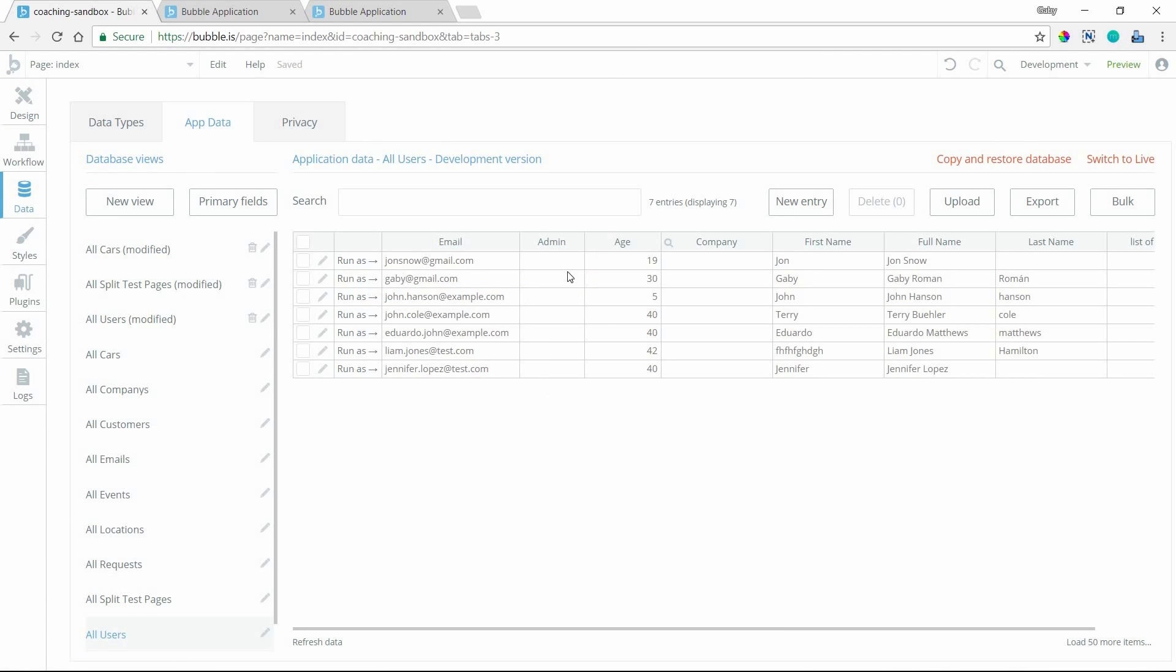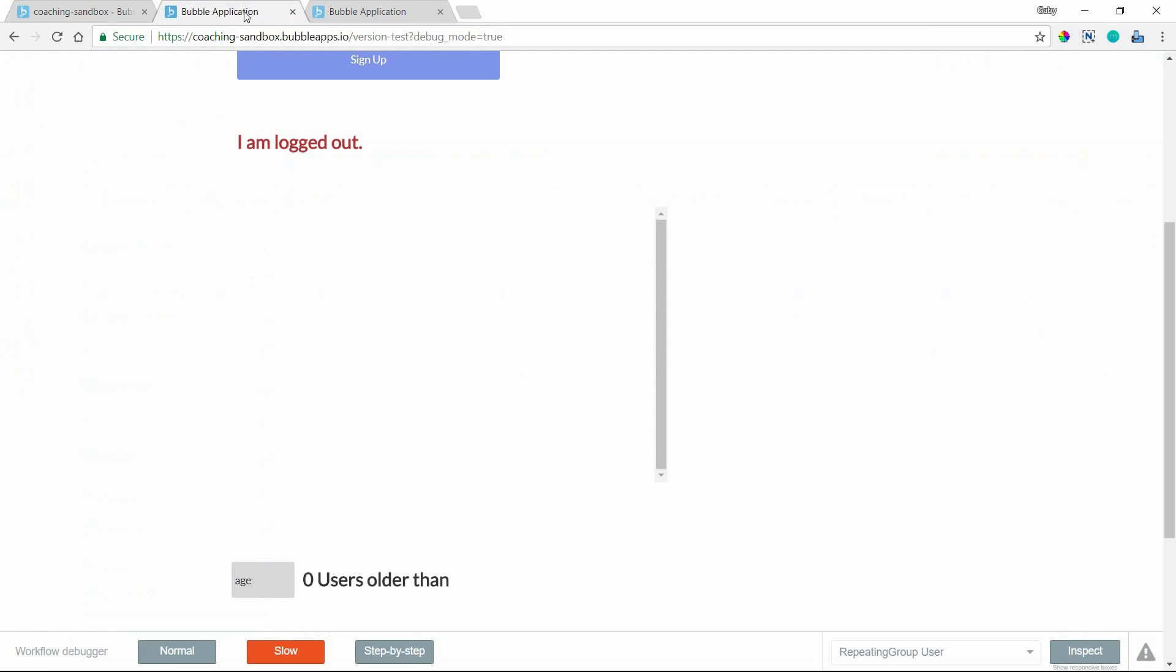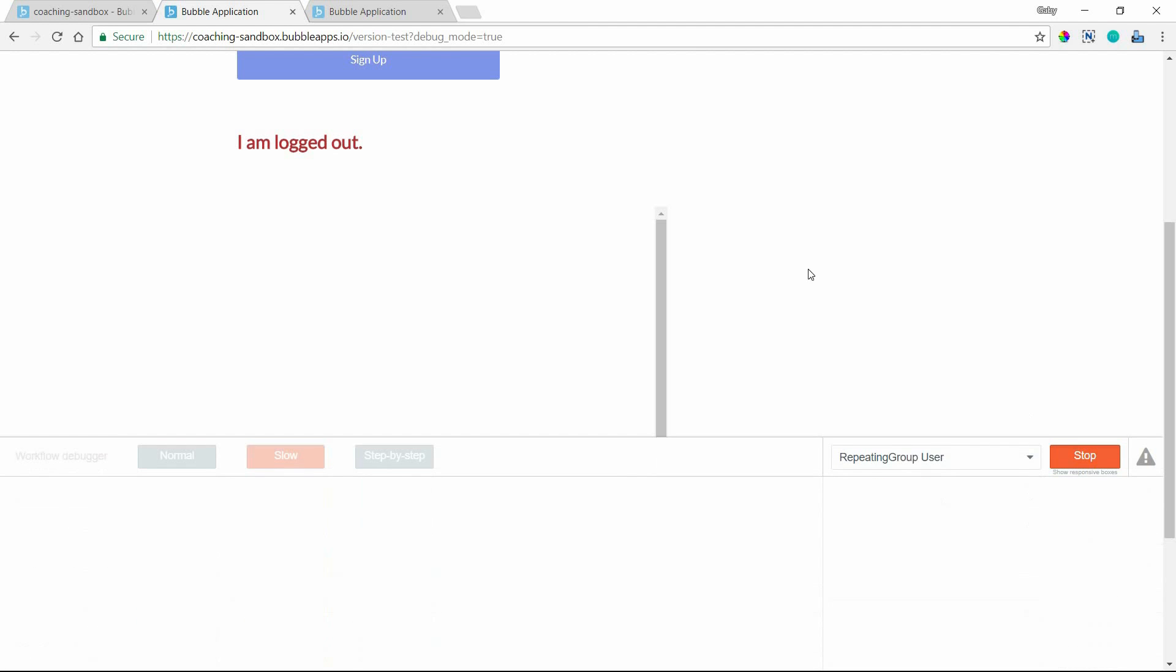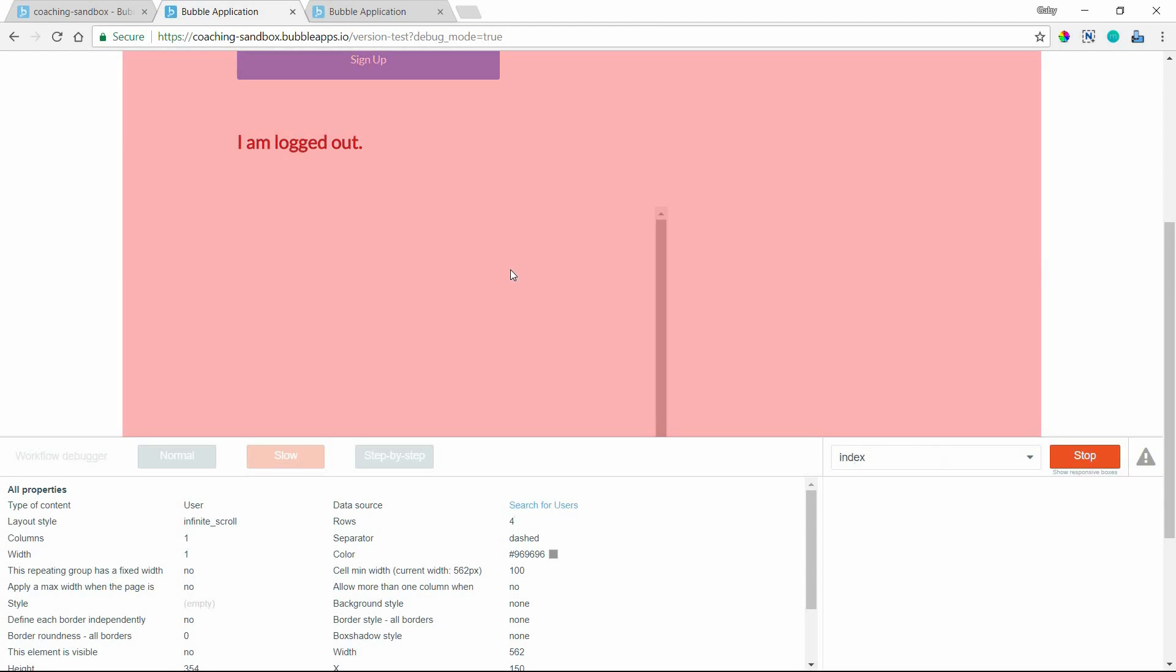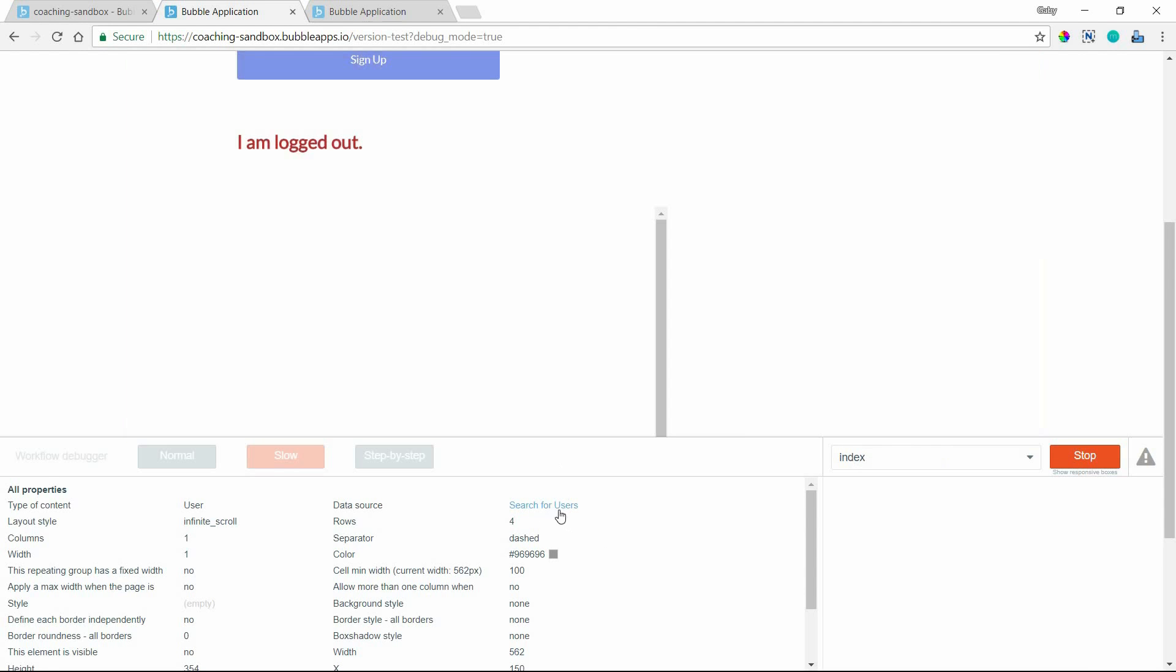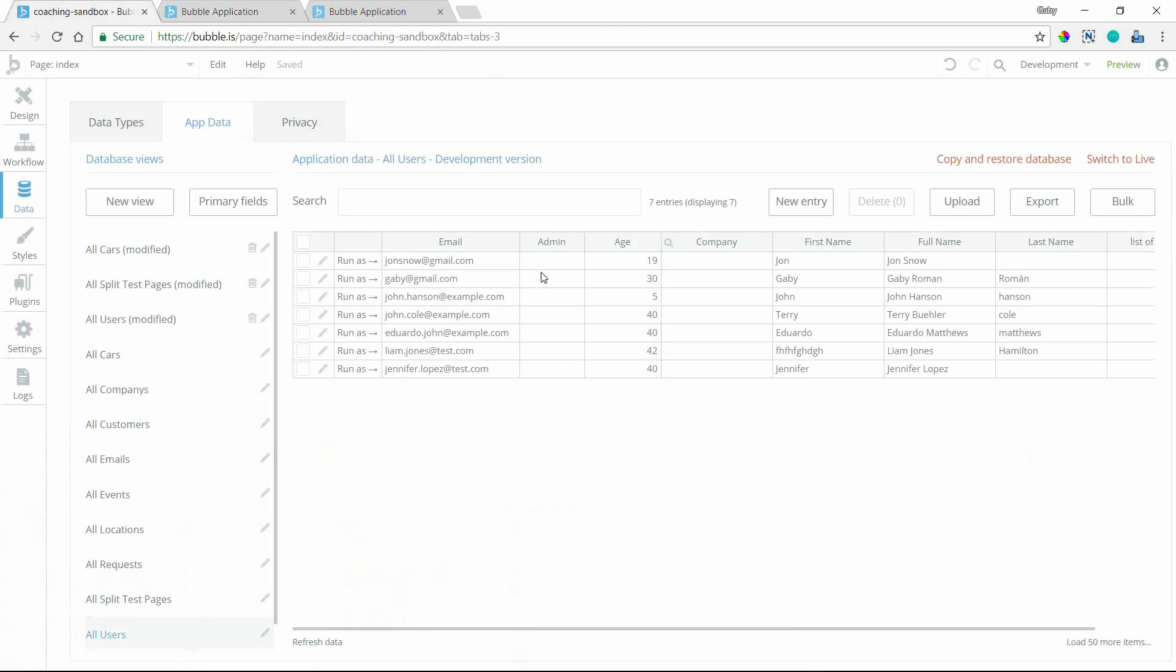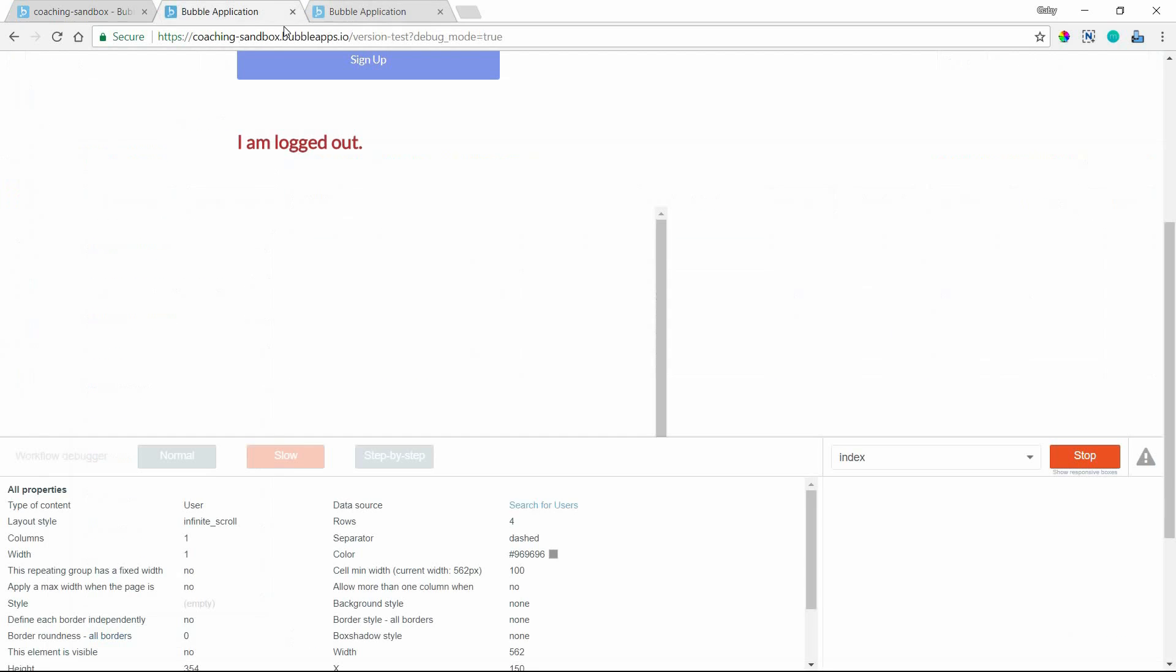Alright. Now if I go to my page here, I see that I do not have any results showing up in my repeating group. This might be something that you run into where you've set something up, but things just aren't appearing the way that you expect it. The first place I would go to figure this out is the inspector tool. So I'll click on inspect and select my repeating group. Then I will go to the data source. You know, I'm not seeing users, so there might be something going on with my data. Obviously I have users. I can see them here in my database. So why aren't they showing up for me?